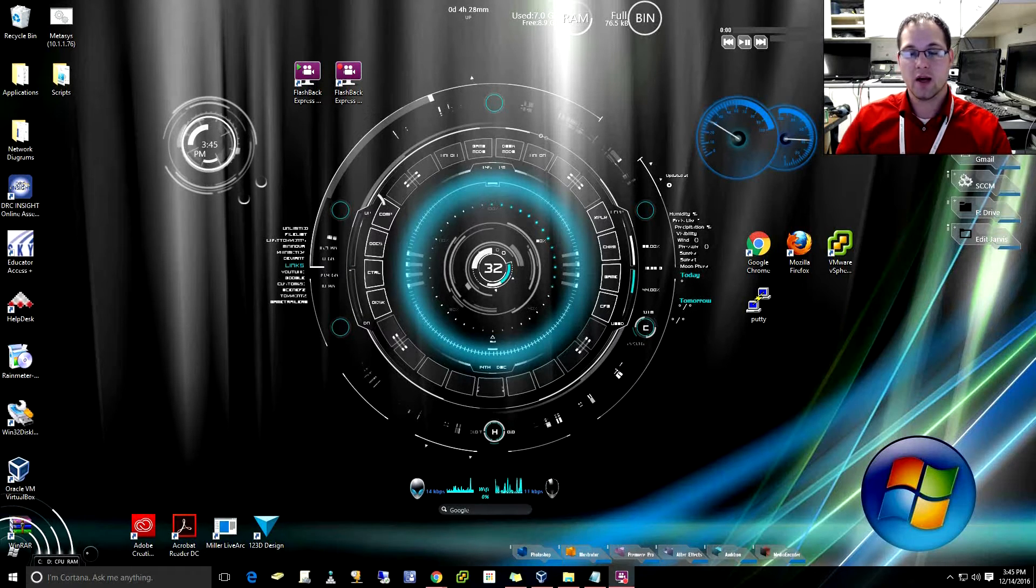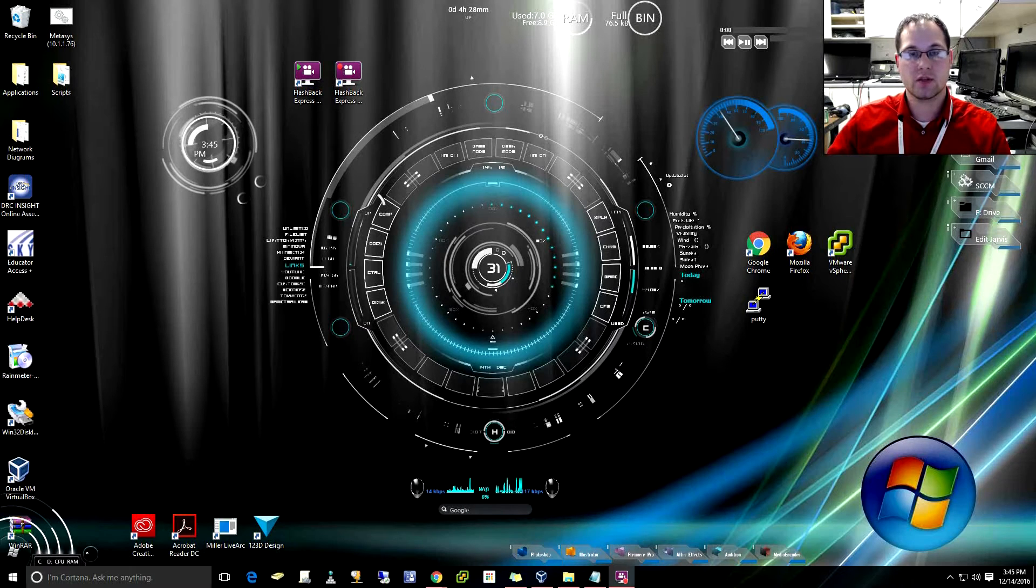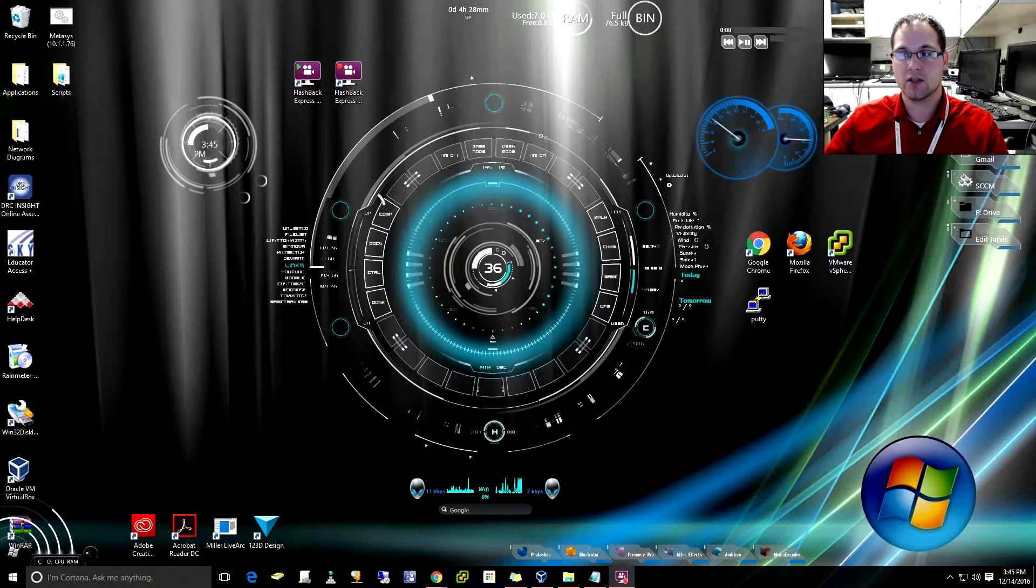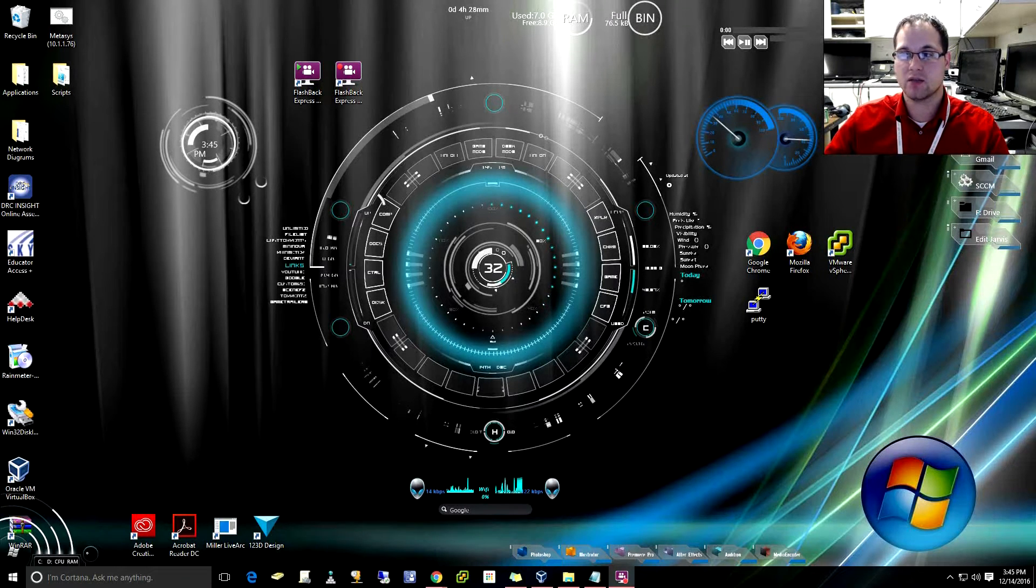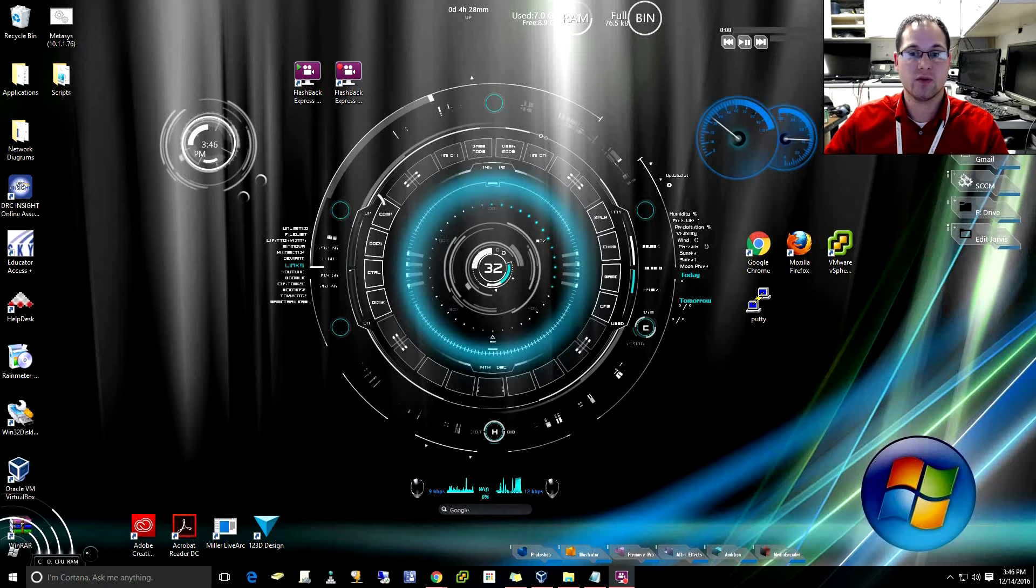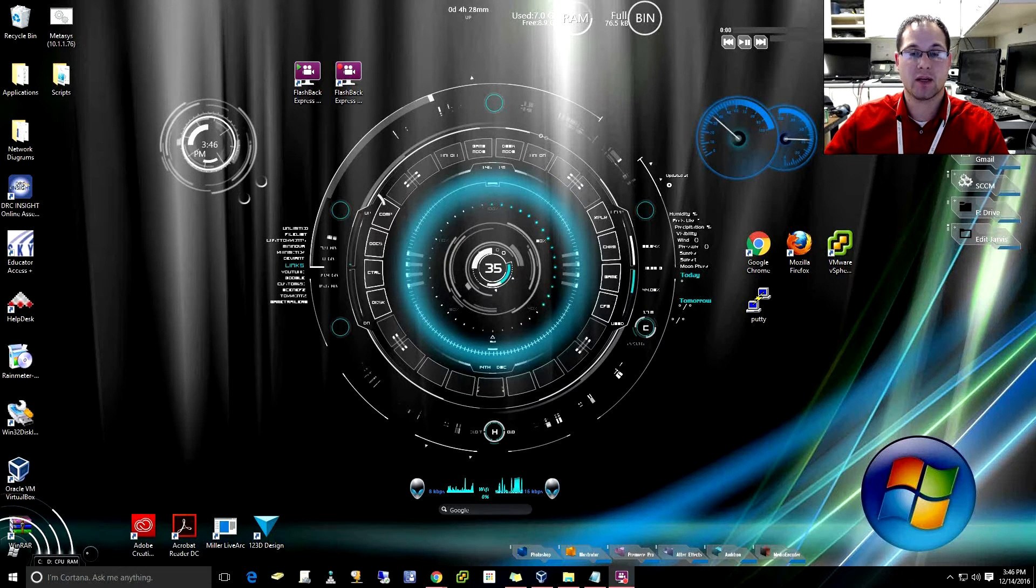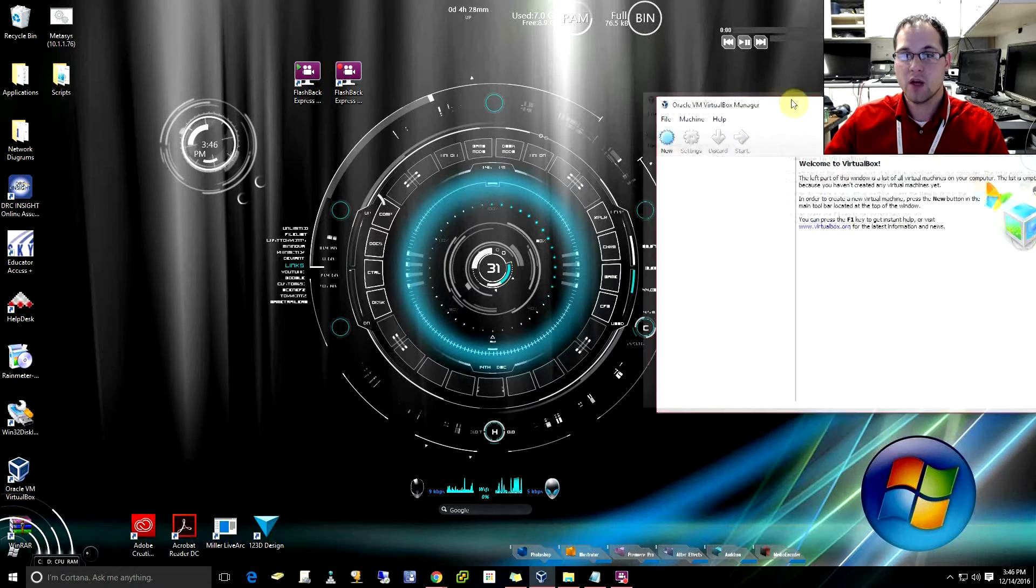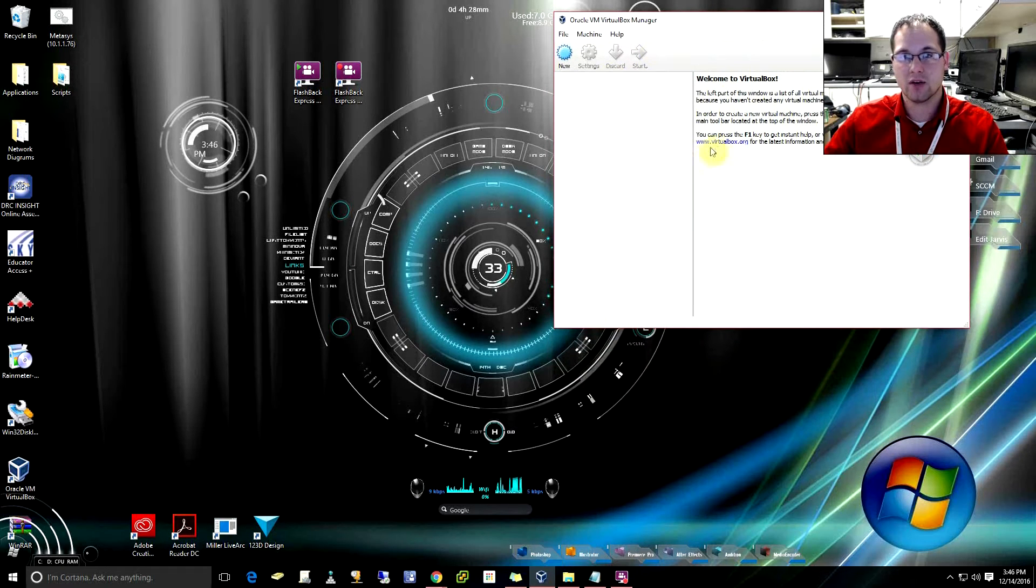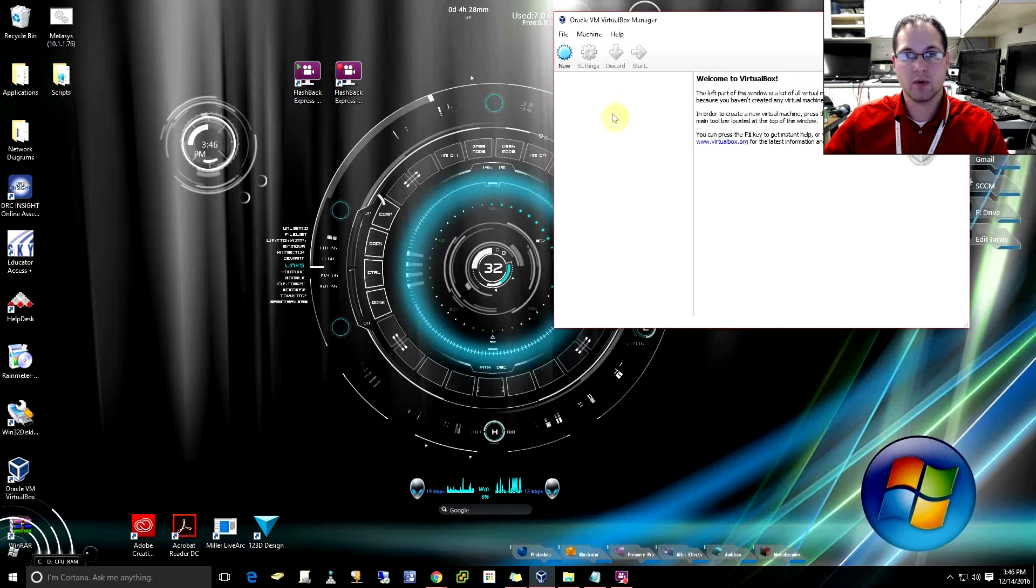So the first thing you'll notice is down below in the comment section there should be a link to Oracle's VirtualBox. You'll need to download and install that application first. Once you have that installed you'll be able to open it up and it should look like this.